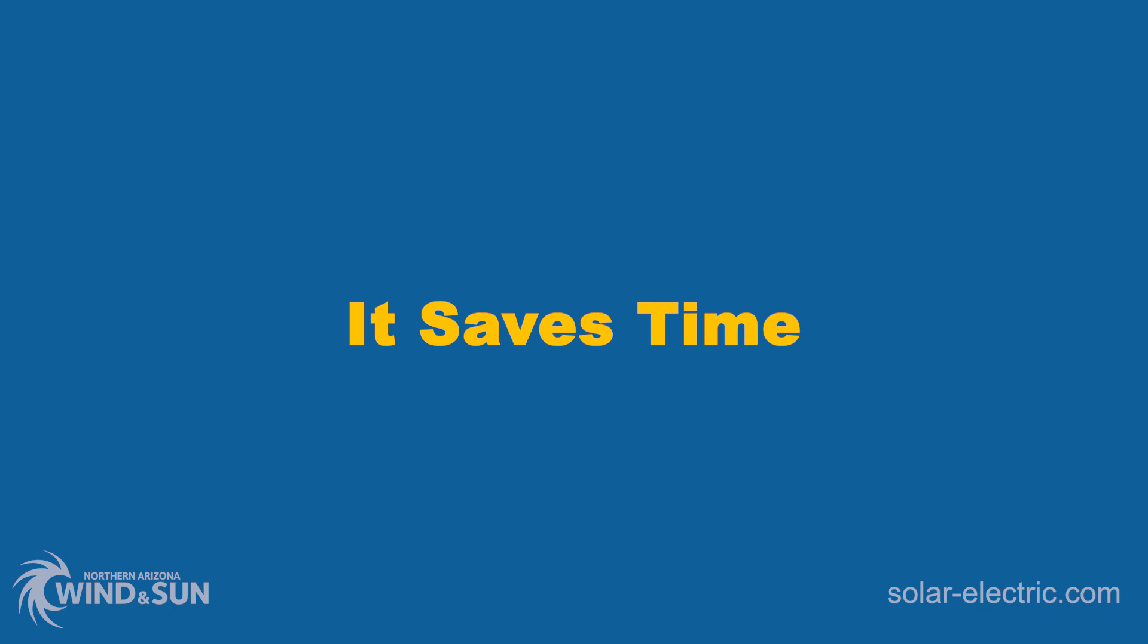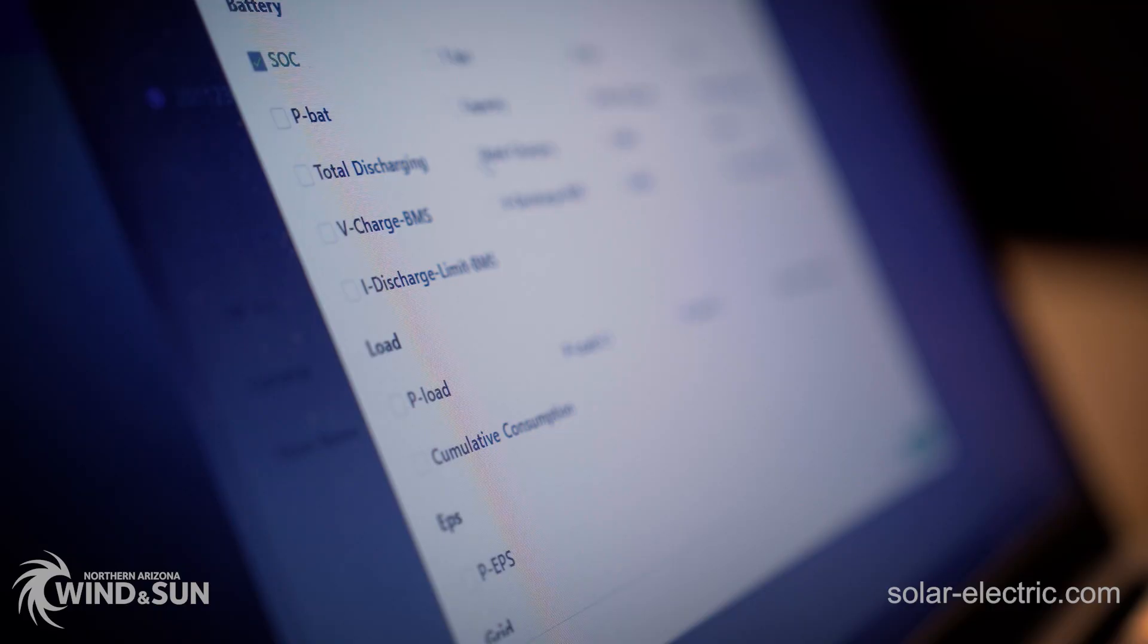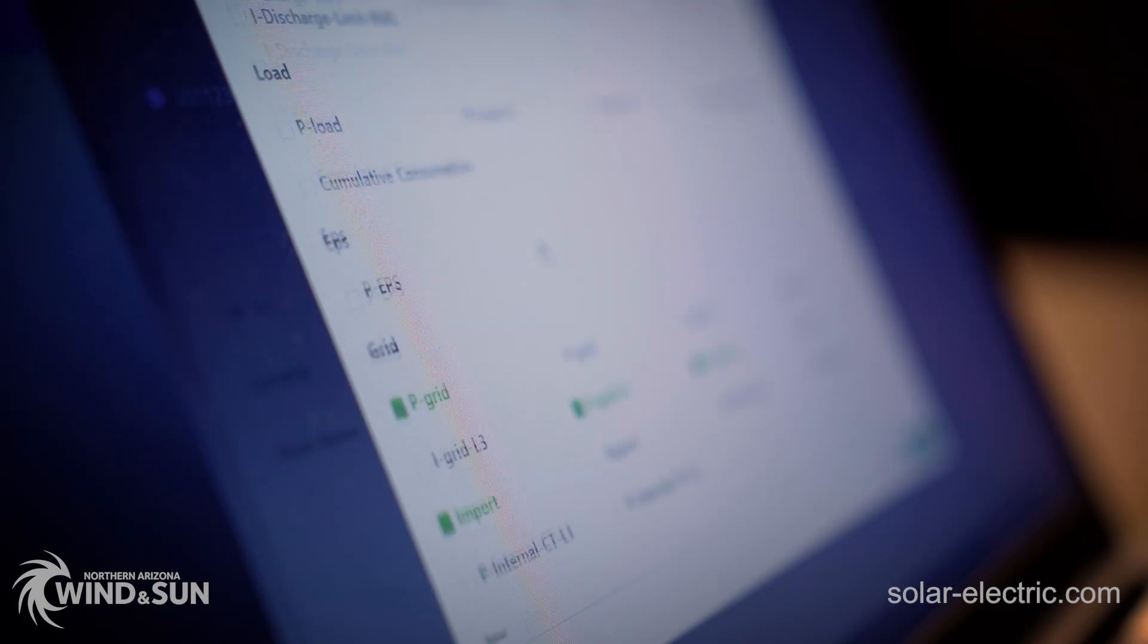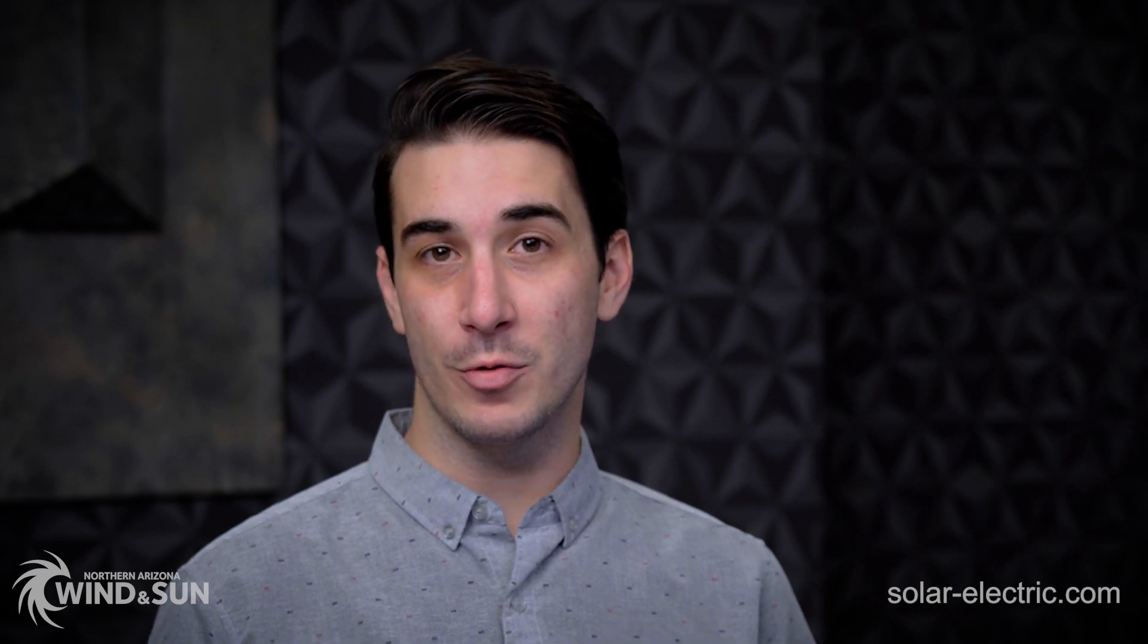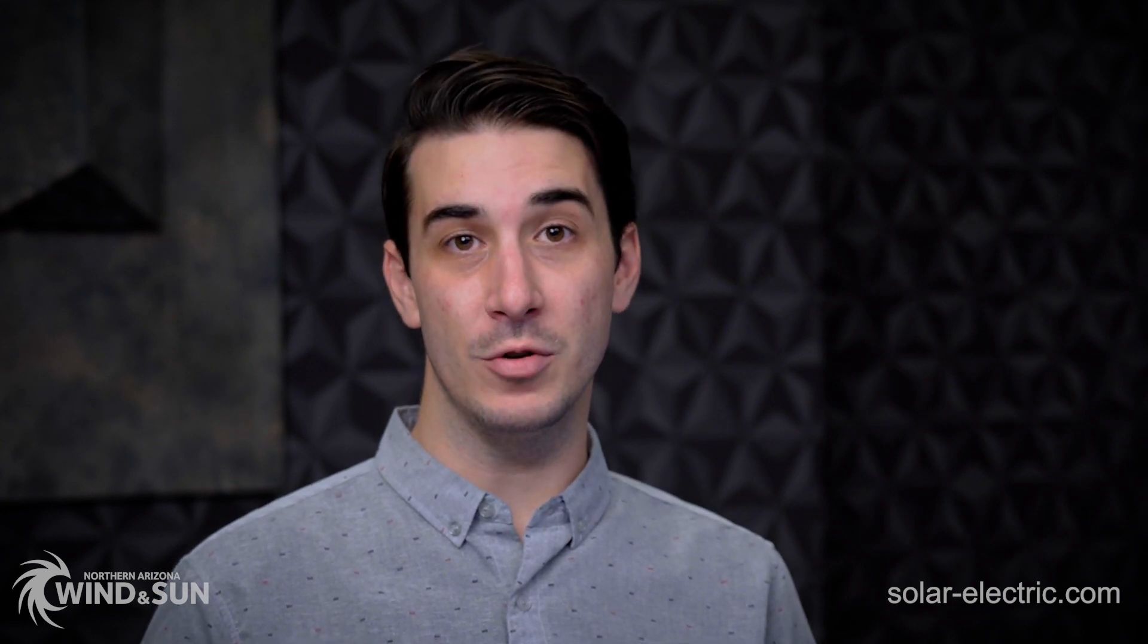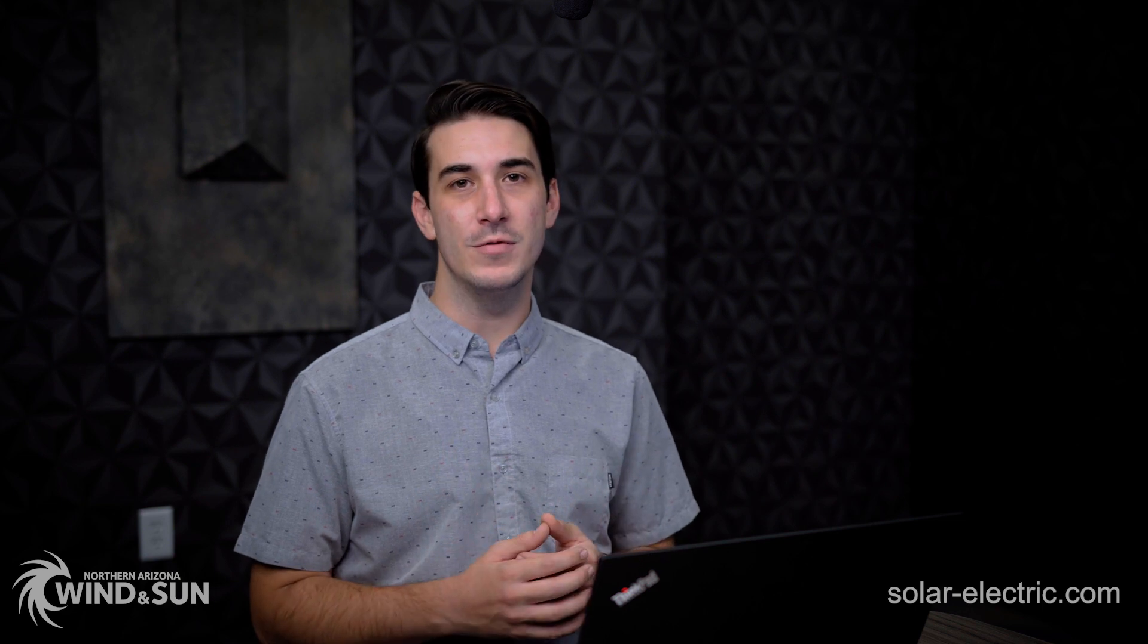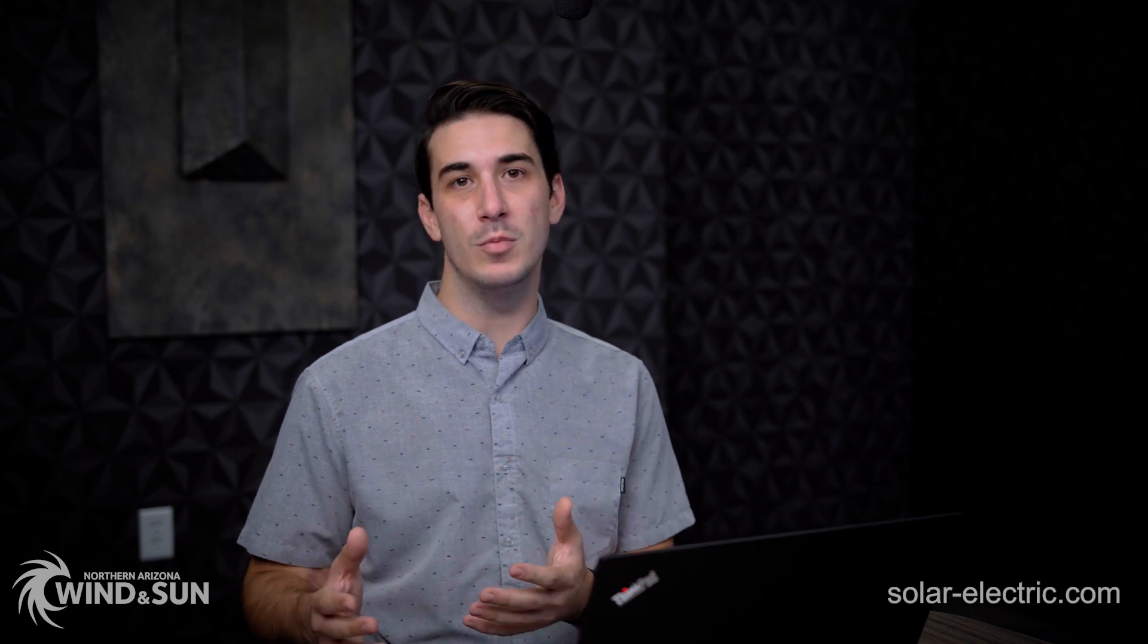Connecting your Solark system on PowerView greatly reduces the amount of time spent troubleshooting as we can see exactly what's going on with your system in real time and make necessary changes or adjustments. Sometimes it's easier for us to take control directly and make those changes rather than instructing somebody on site through these settings individually. Again, here at NAWS we really pride ourselves in offering tech support and troubleshooting for the entire life of your system.